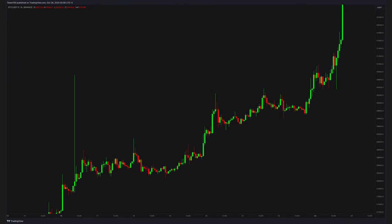What a crazy week we are having. I'll admit it is extremely hard times for day traders. Still, can we trade these charts? Let's talk about it.